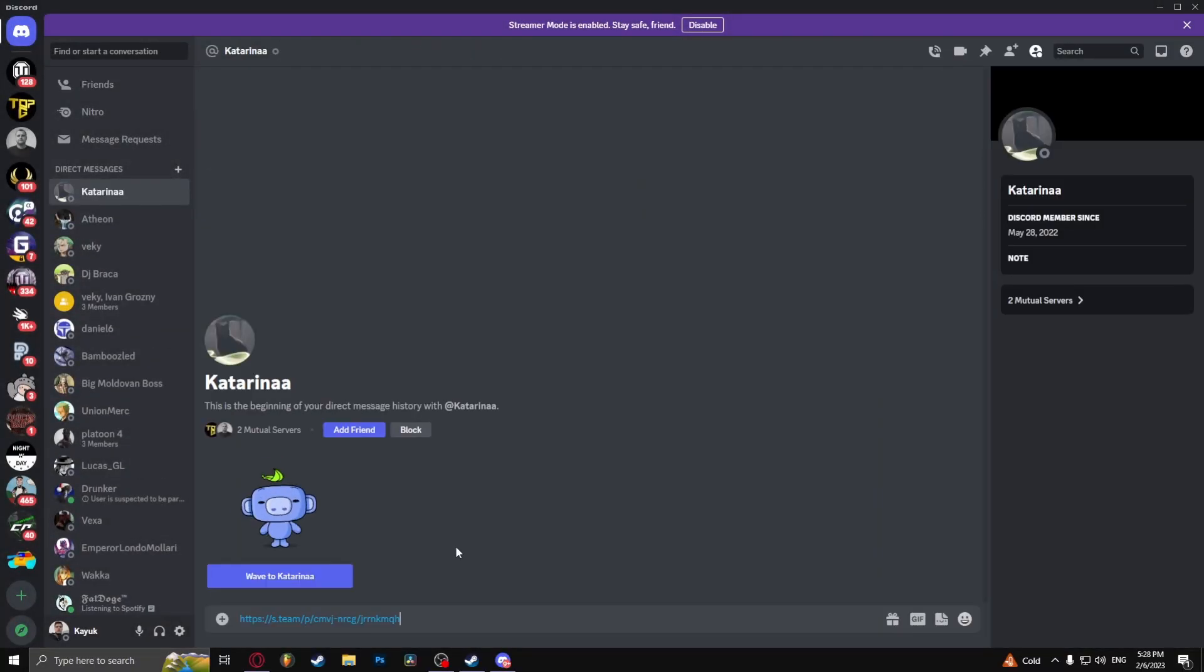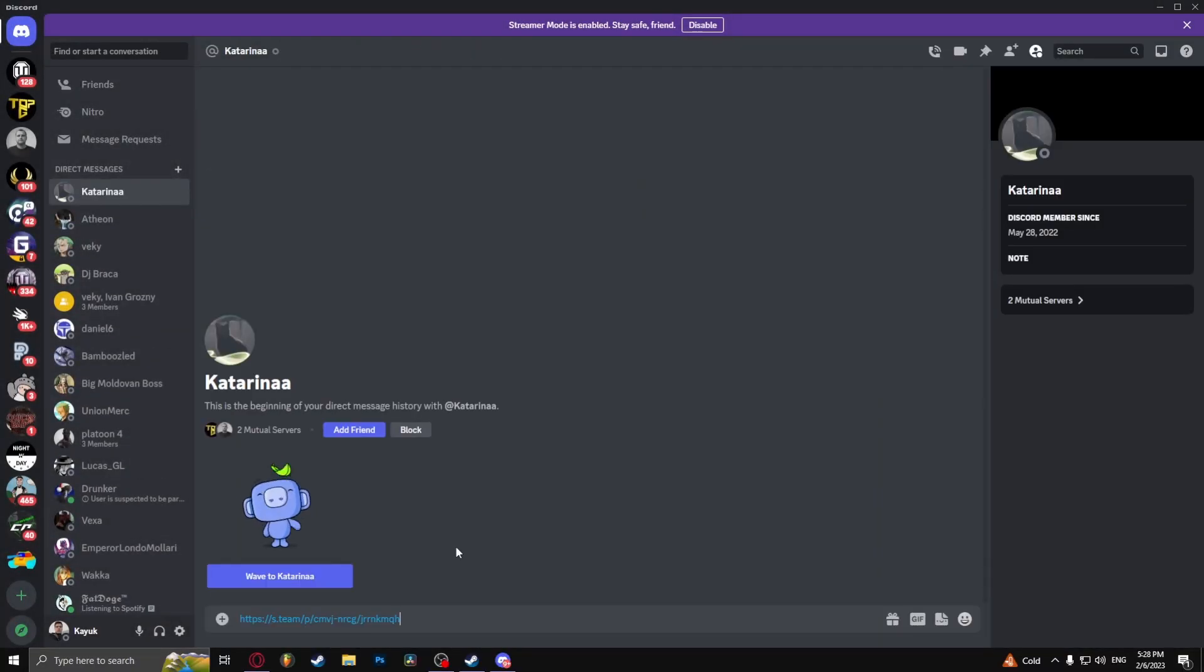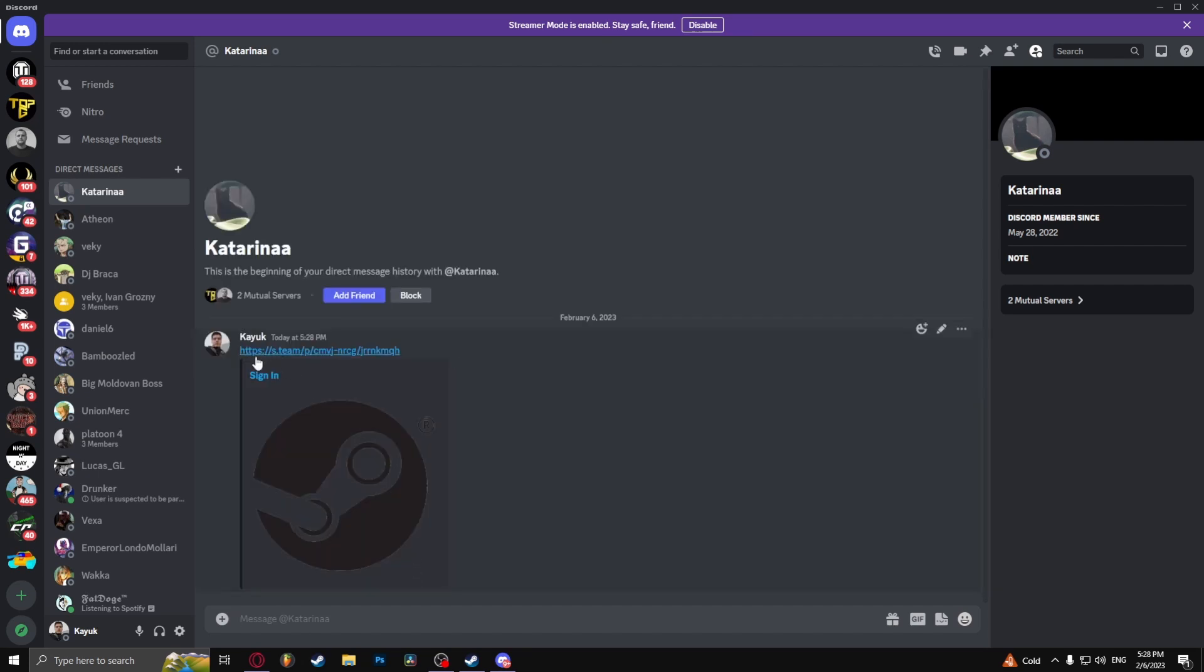Simply send the link like this. And once your friend clicks this link, they're going to be automatically added to your friends list.